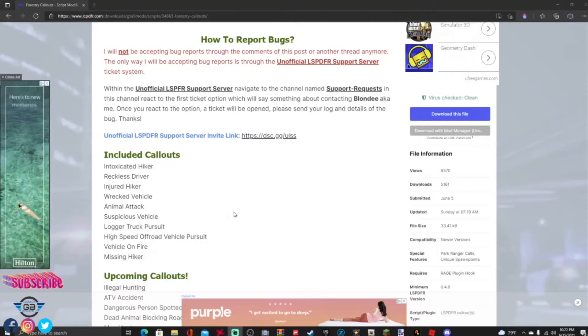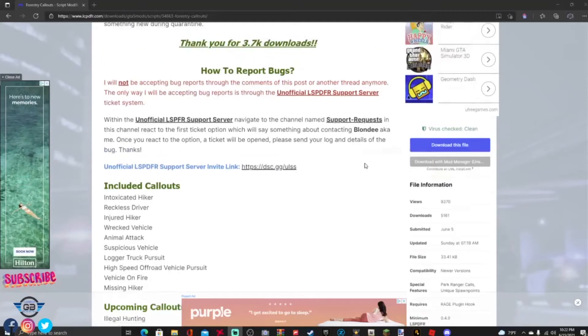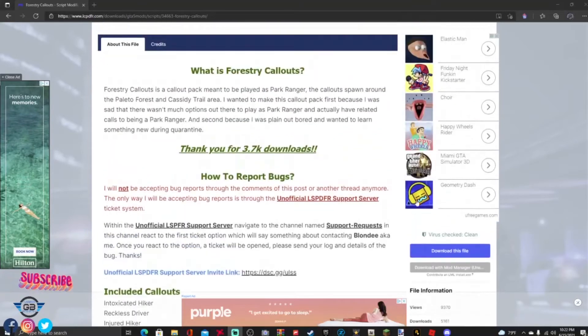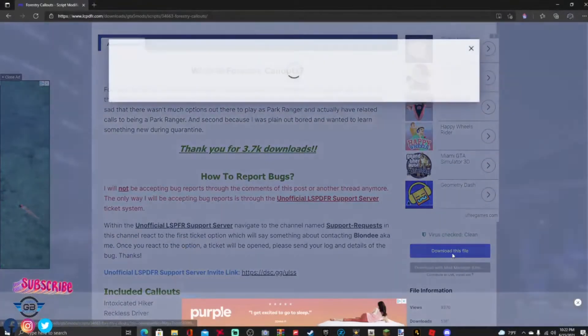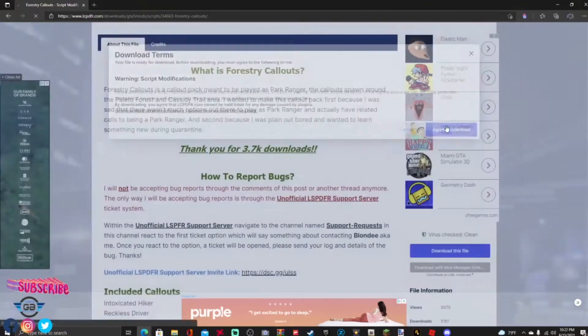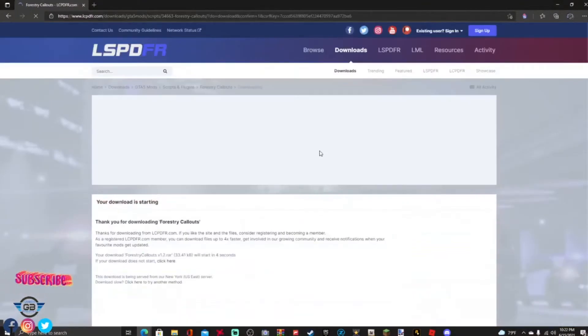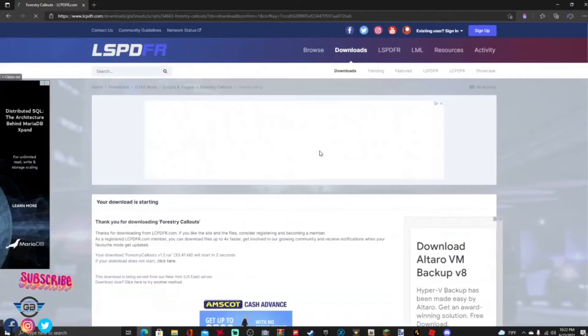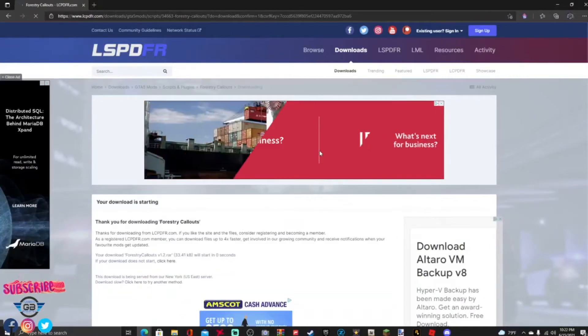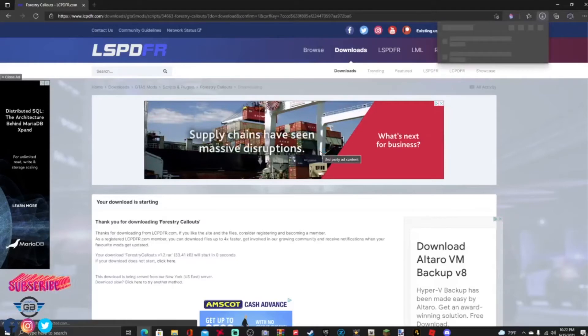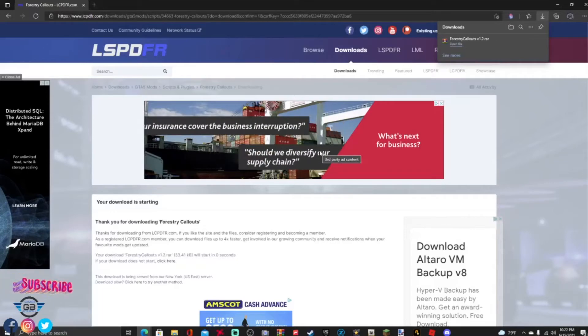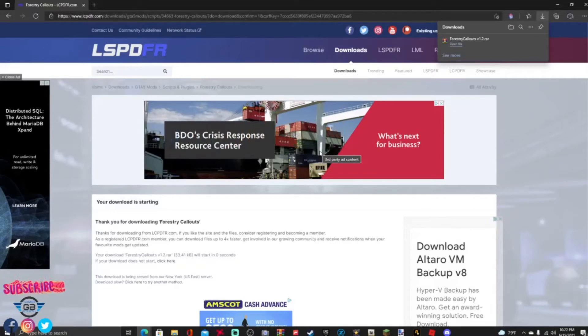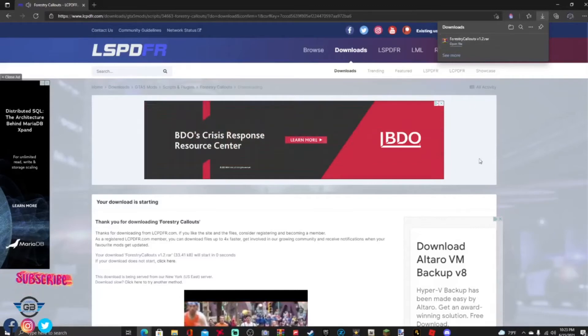What you're gonna be doing is go to the download this file button right here, this big blue button, and go ahead and agree to the download terms there. Go ahead and let that download guys. I say that every single tutorial: WinRAR, that is where you get all your zip files, that's where you're gonna get all your mods and all that stuff rolling. It's completely free, link will be down in the description below, so make sure you go and grab WinRAR.